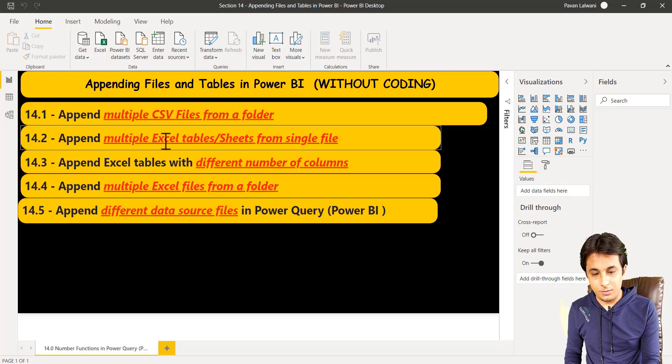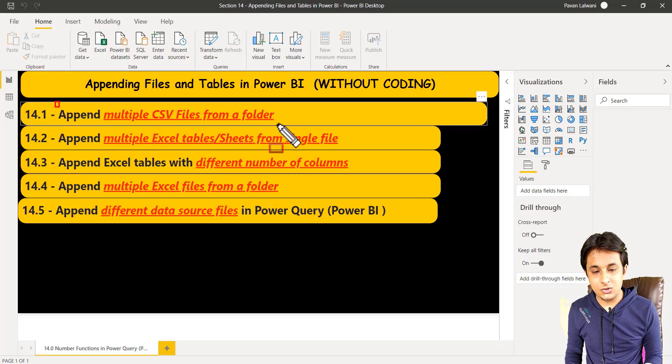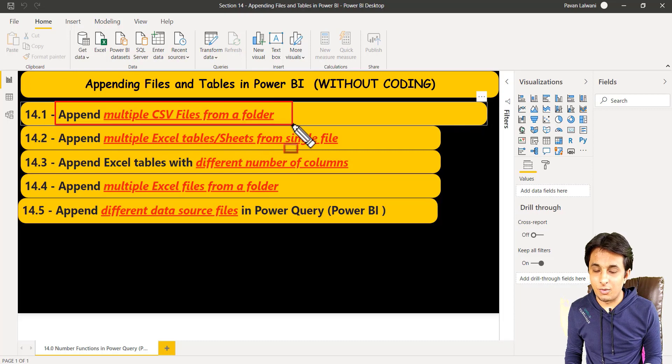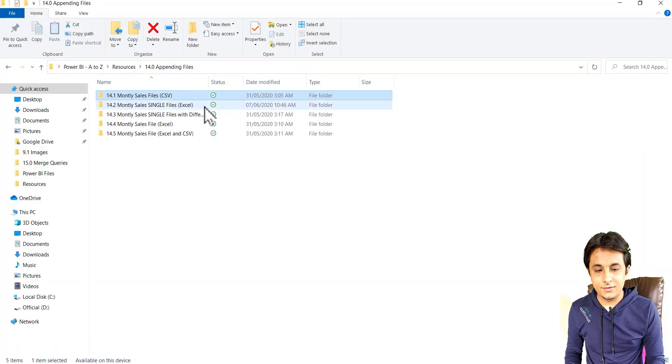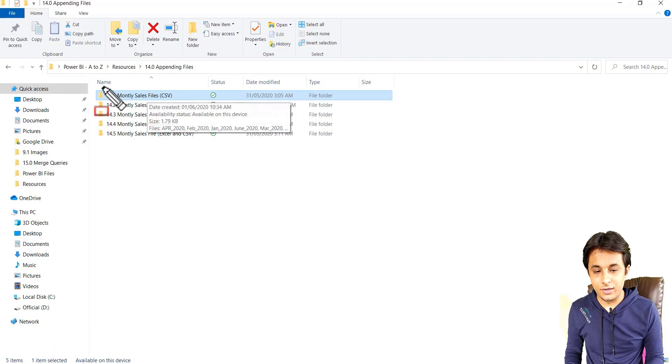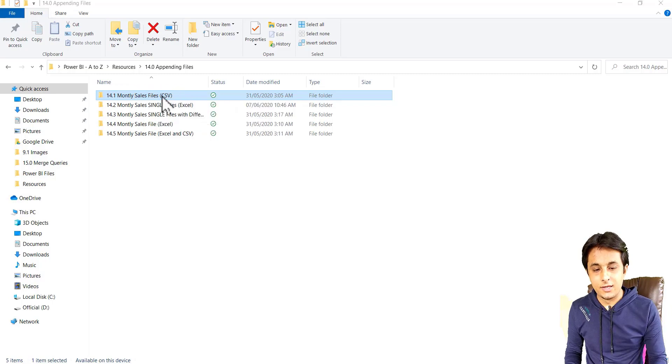How to append multiple CSV files from a folder. So I have this folder kept, the name of this folder is monthly sales file and it's a CSV.